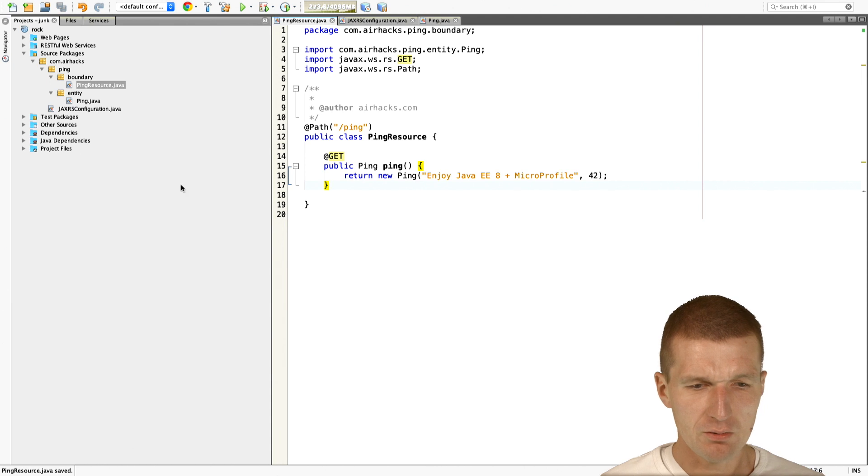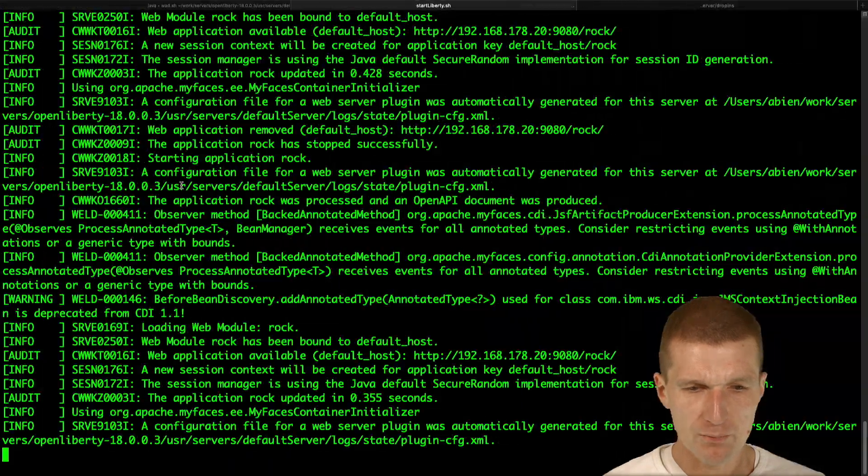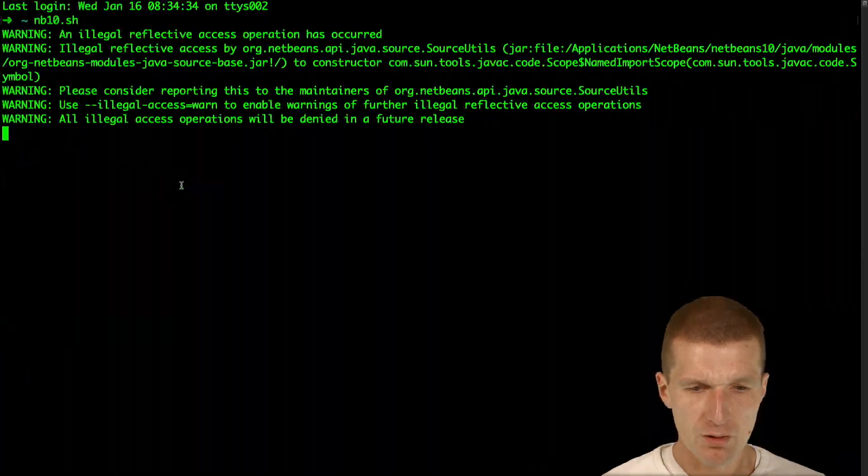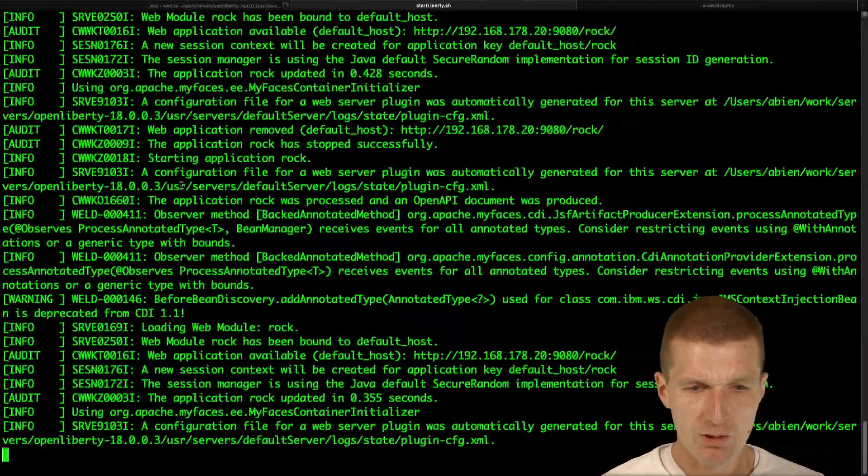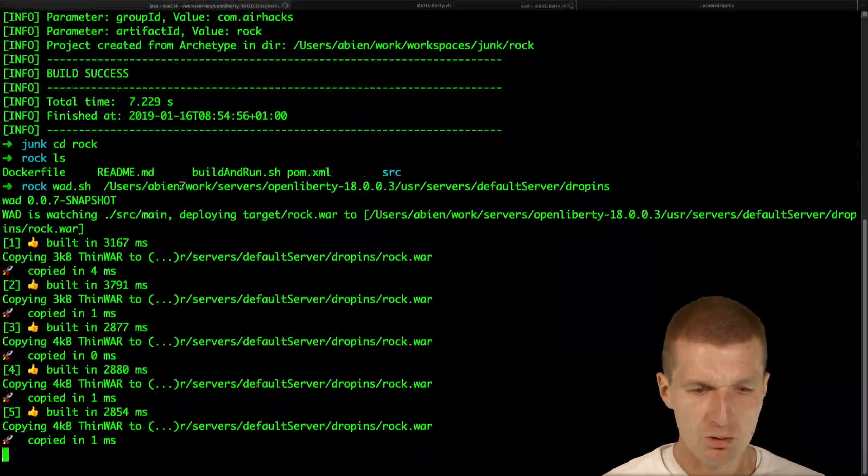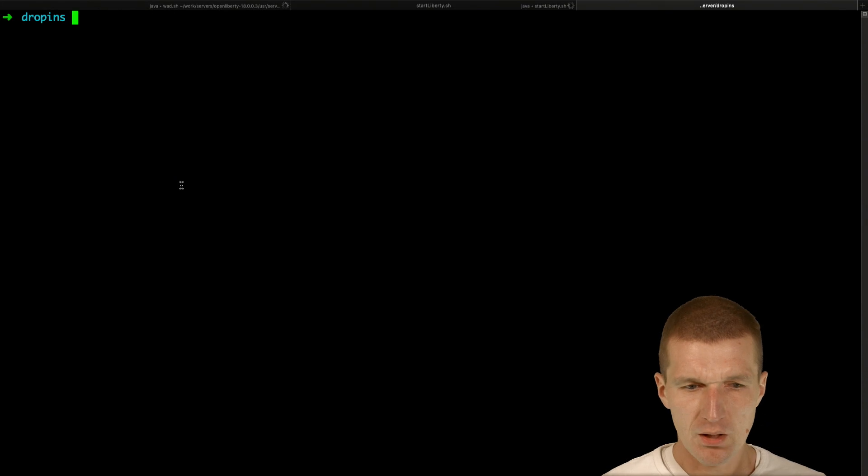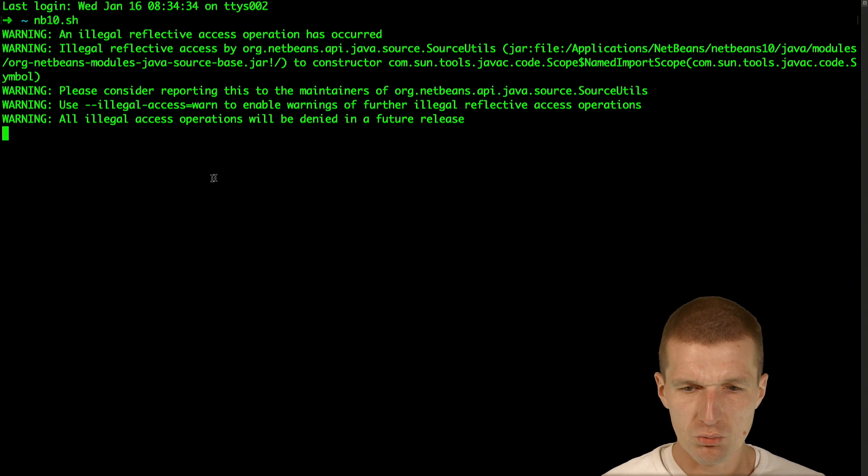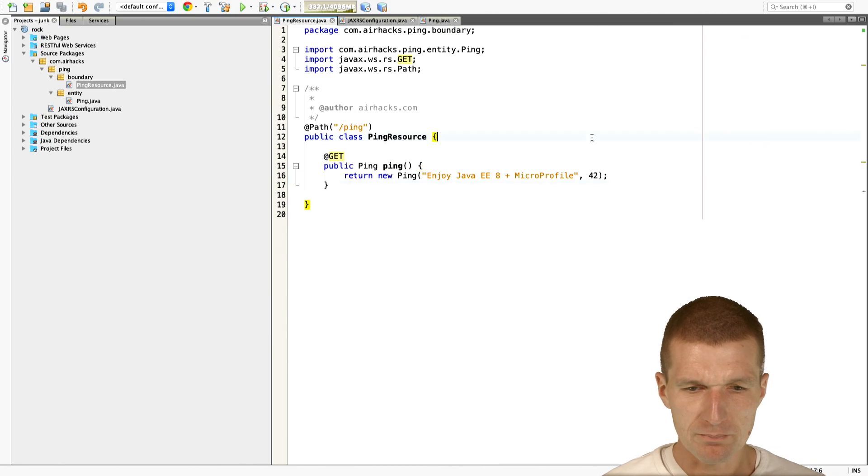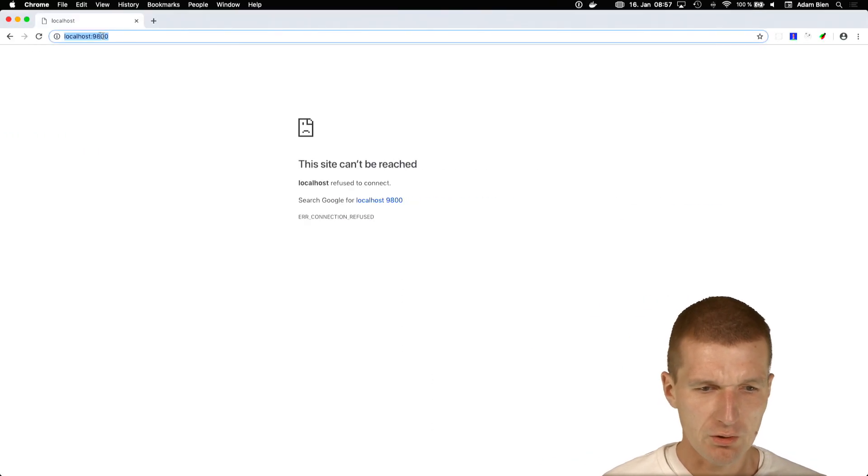So save it. Watt should deploy. Let's see. Where is my Watt? Here I deployed it again. And now switch to the browser.